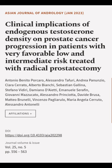This article was authored by Antonio Benido-Porcaro, Alessandro Tafuri, Andrea Pananzio, and others.